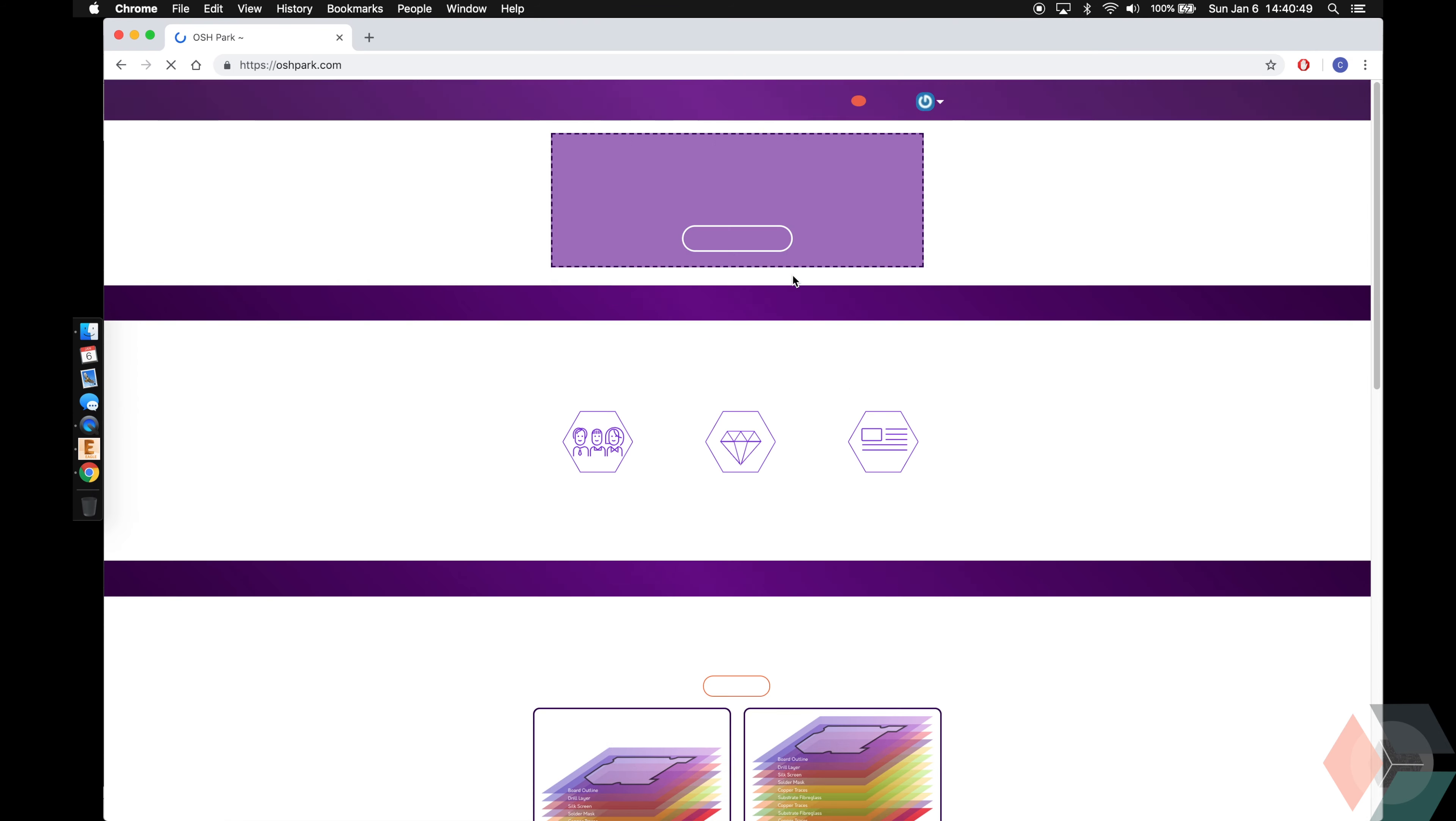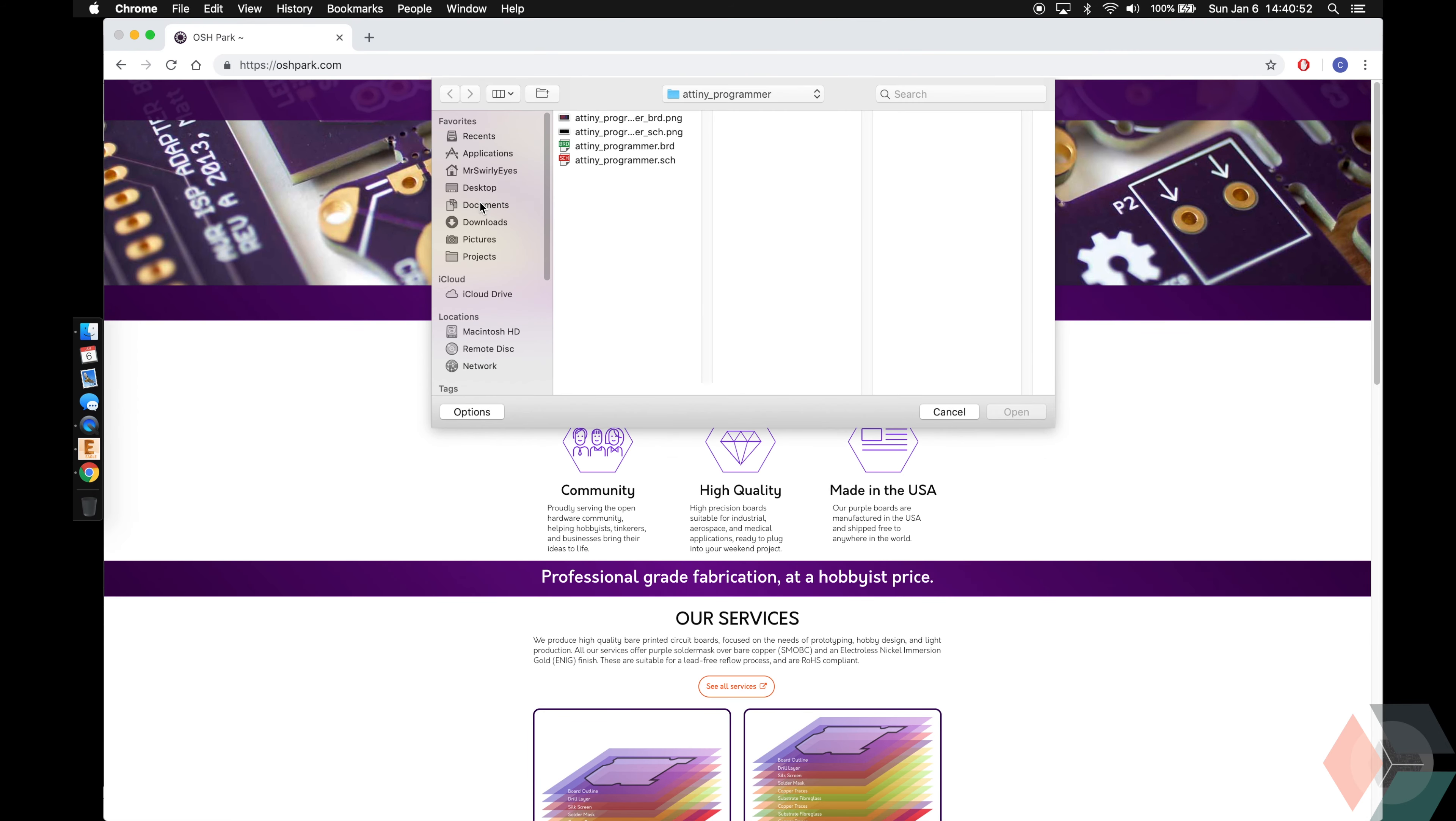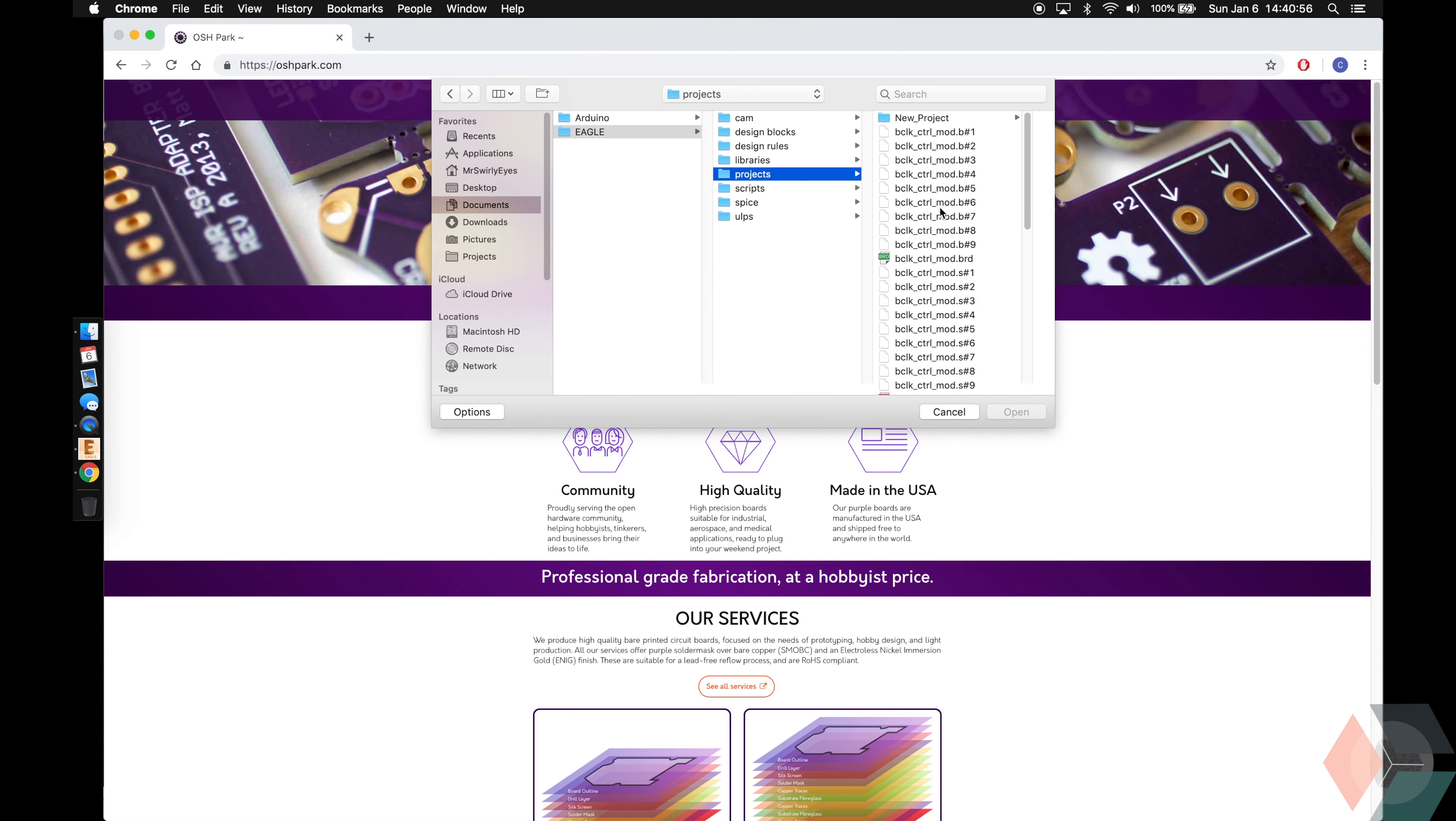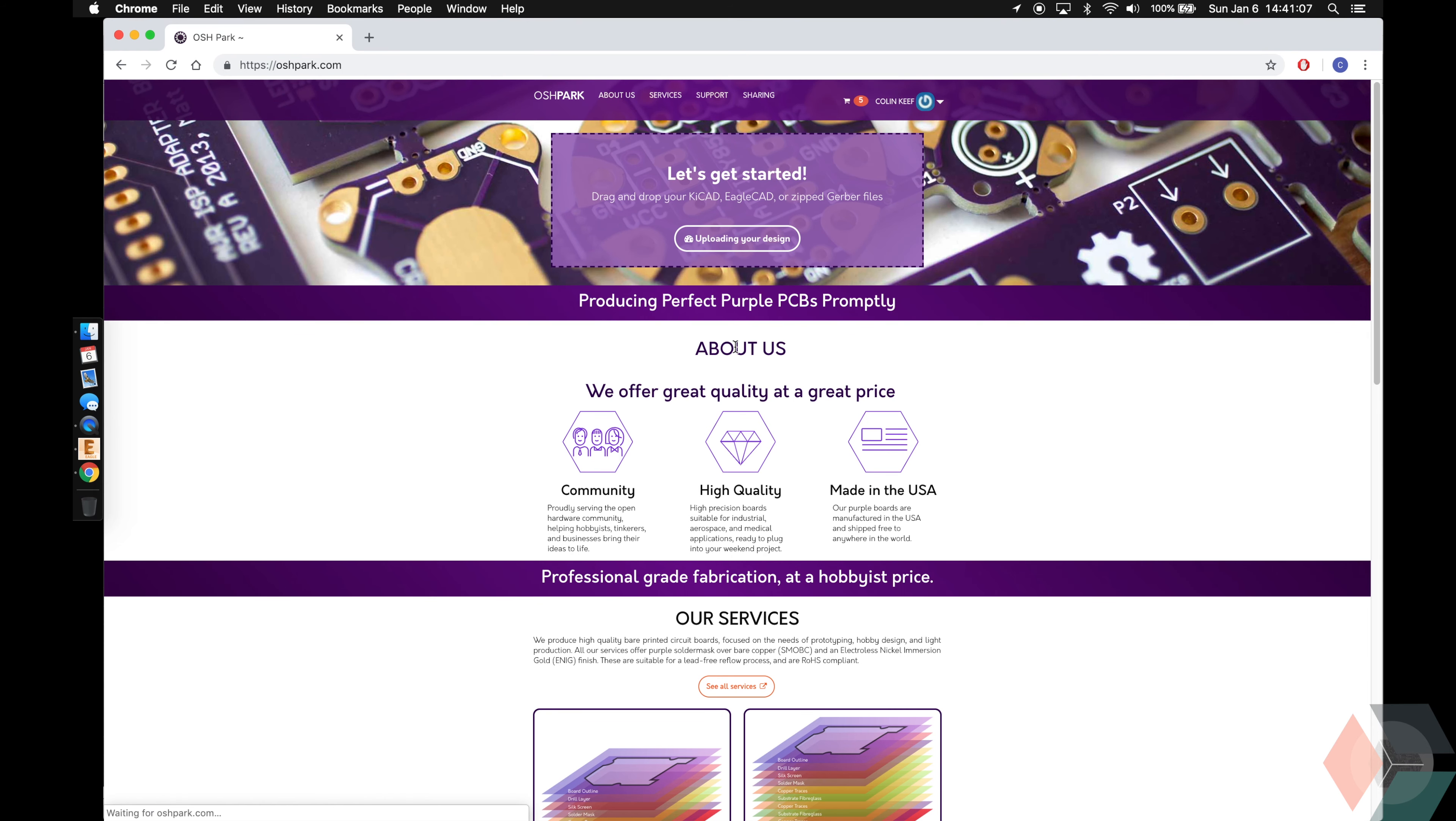You're going to go to OSHpark.com, browse for files. It's going to be in Documents, Eagle, Projects. I made it in this folder on accident. Make sure you do the board.